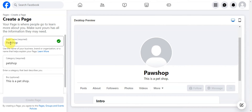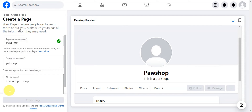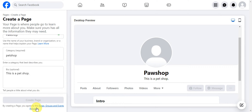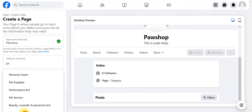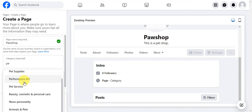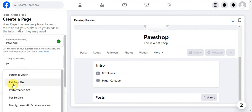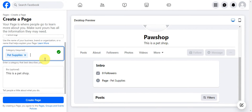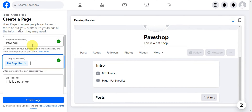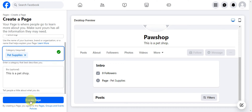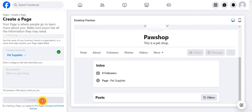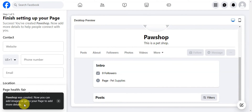I've already added a page name — 'Paw Shop' — a category for pet shop, and a bio describing it as a pet shop. By creating this page you agree to the Pages, Groups, and Events policies to proceed. Under categories, you can type something in and see suggestions — for example, 'Pet Supplies.' Once your page name, category, and bio are set, click 'Create Page.'